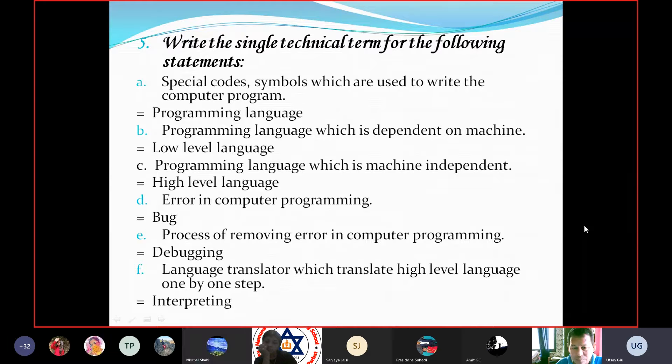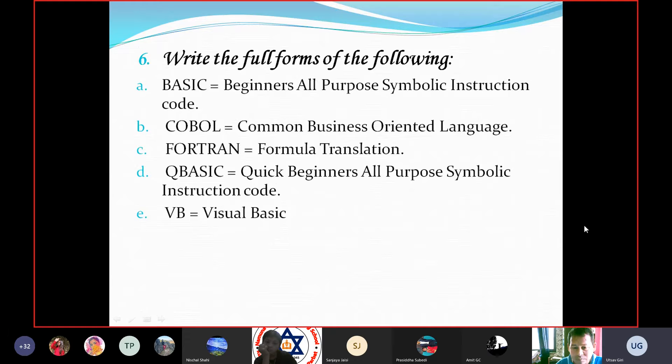A bug is an error found in a computer program. The process of removing error in computer programming — Answer: Debugging. Which language translator translates high-level language one-by-one step — Answer: Interpreter.